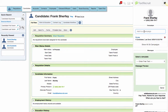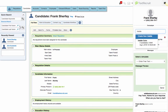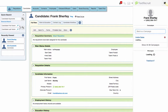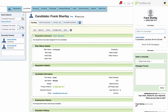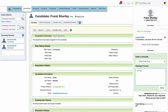Here I can add the candidate to a new campaign or select a pre-existing one. I can also send a message directly by choosing a template or writing in a custom message. I'm going to send this candidate a message about a new job I'm posting.